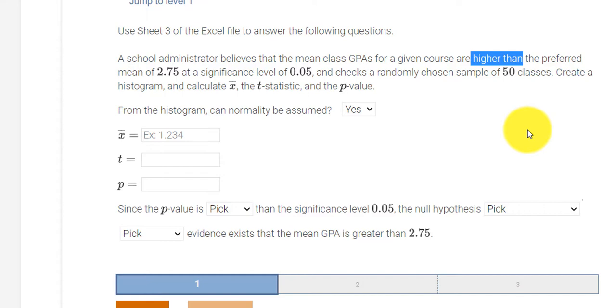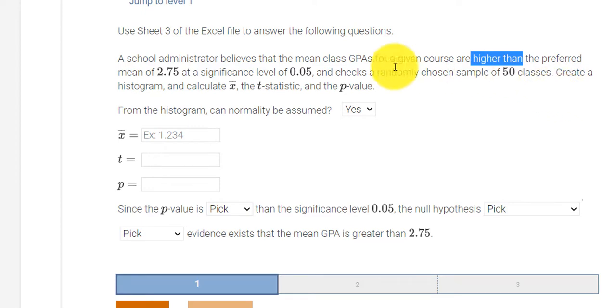If we said less than, it'd be a left-tailed test. So greater than is a right-tailed test. Less than is a left-tailed test. Equals would be a two-tailed test.